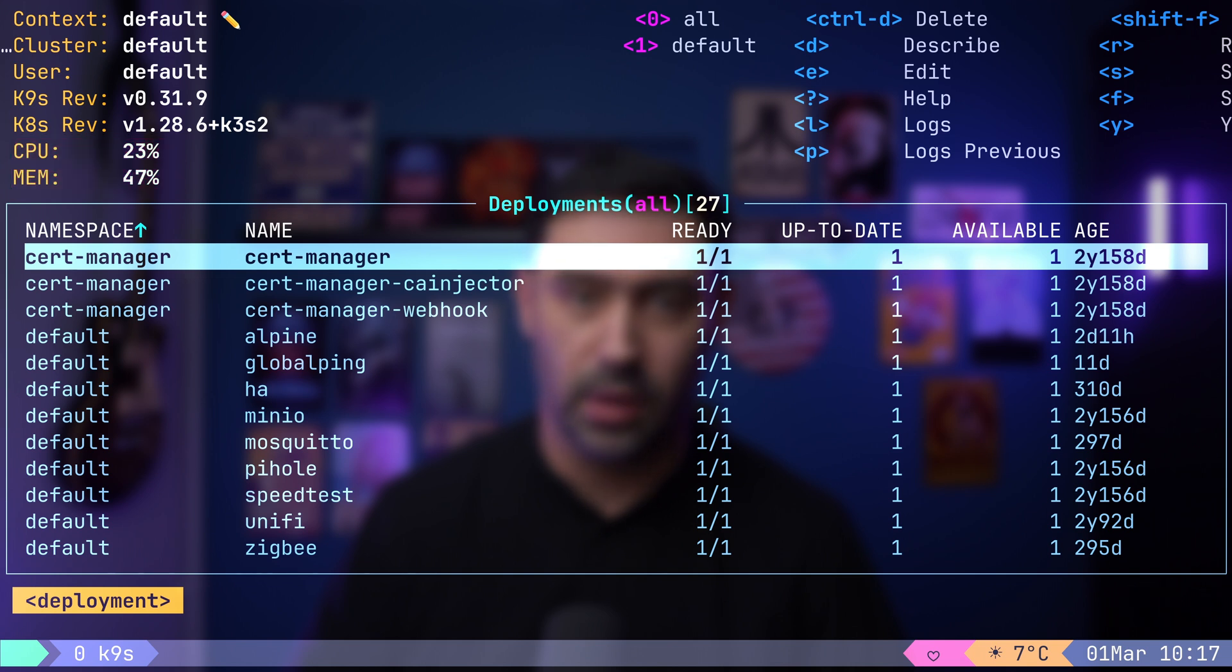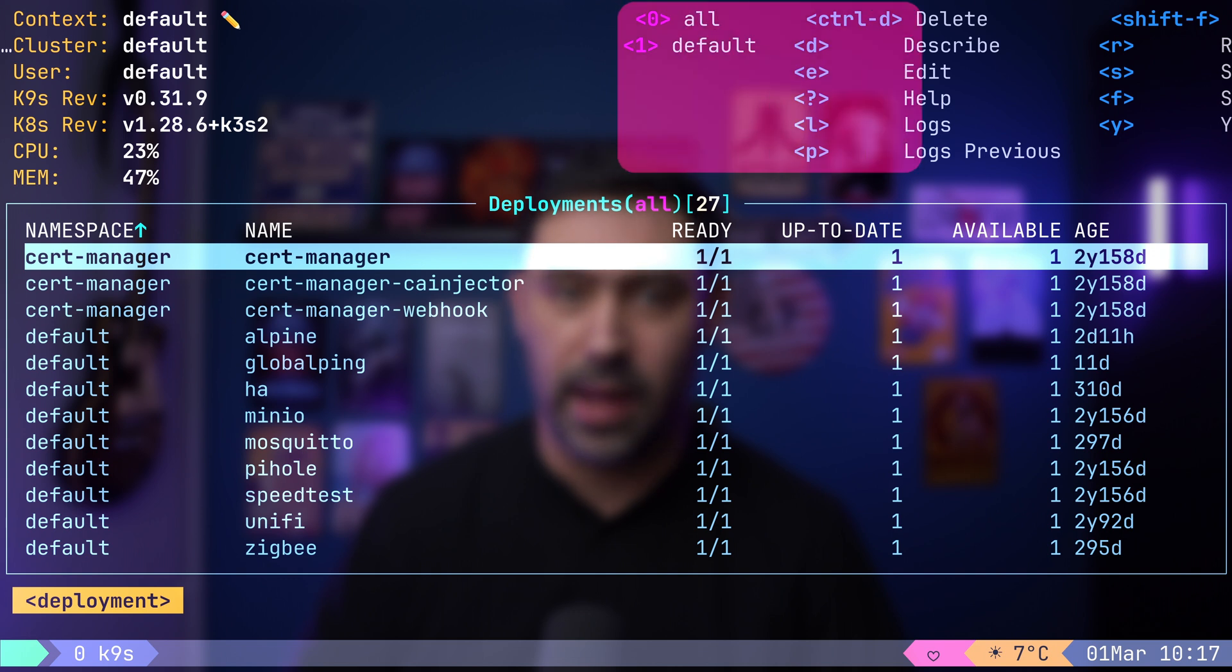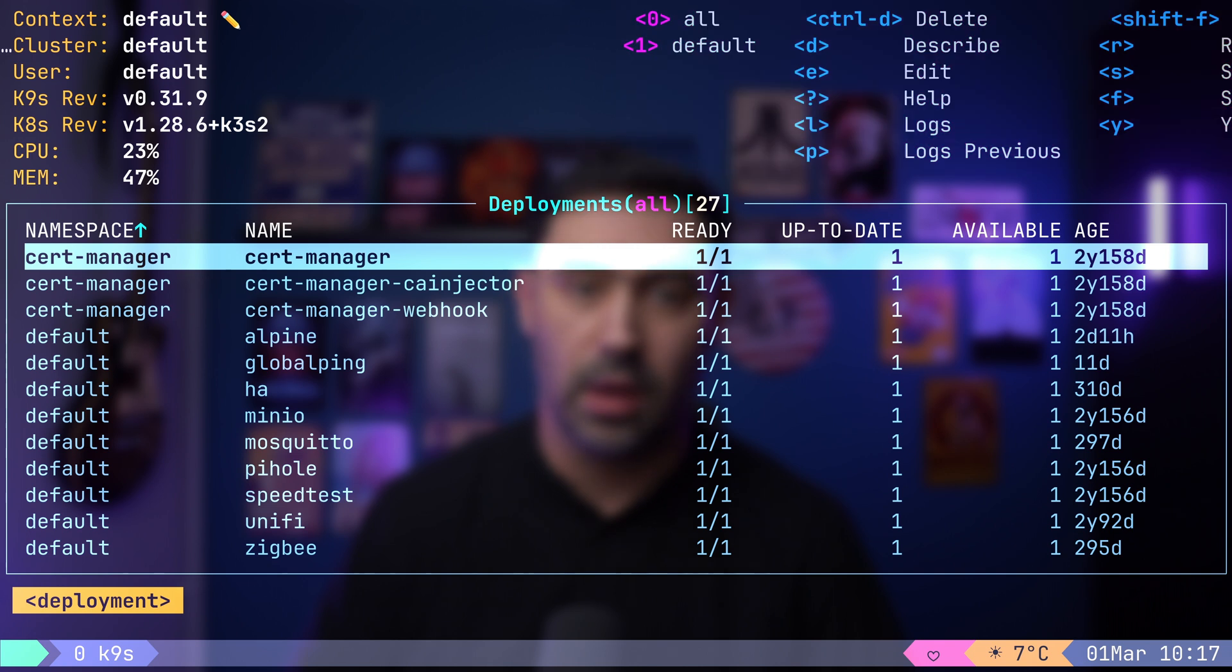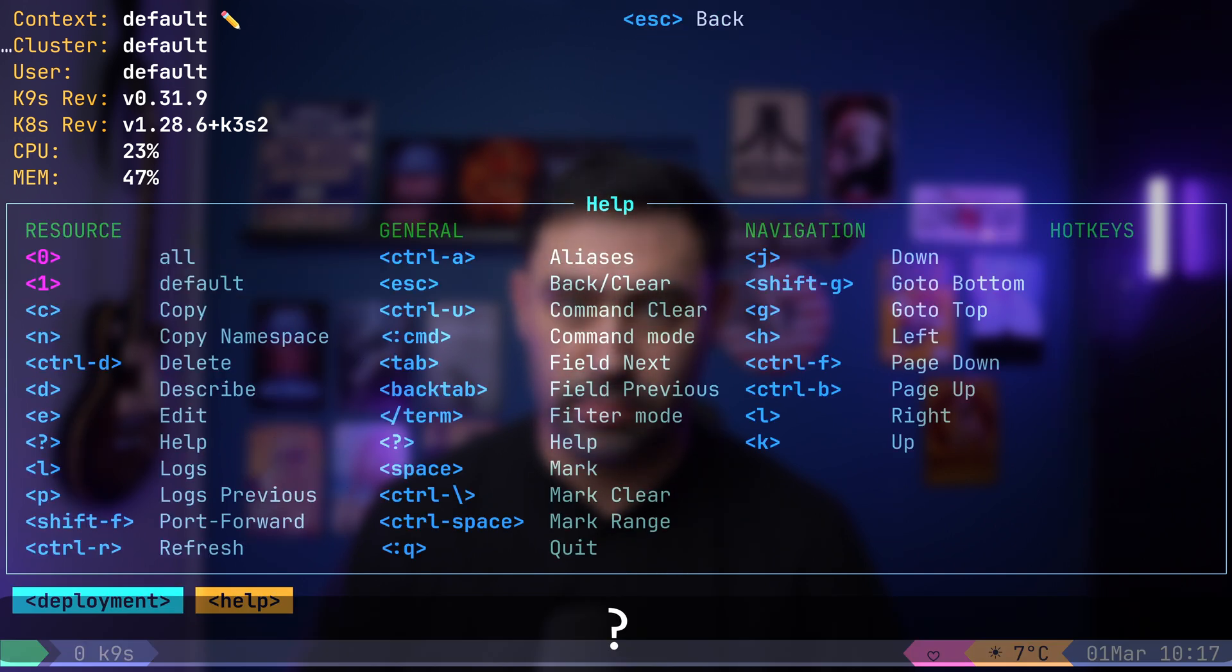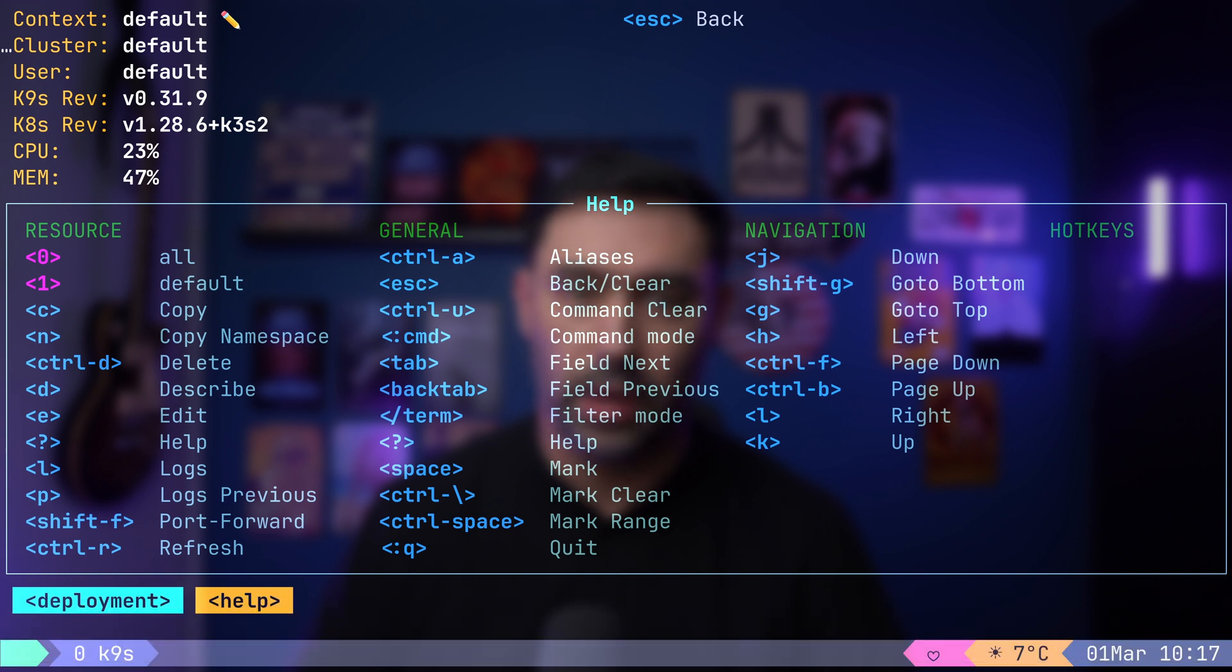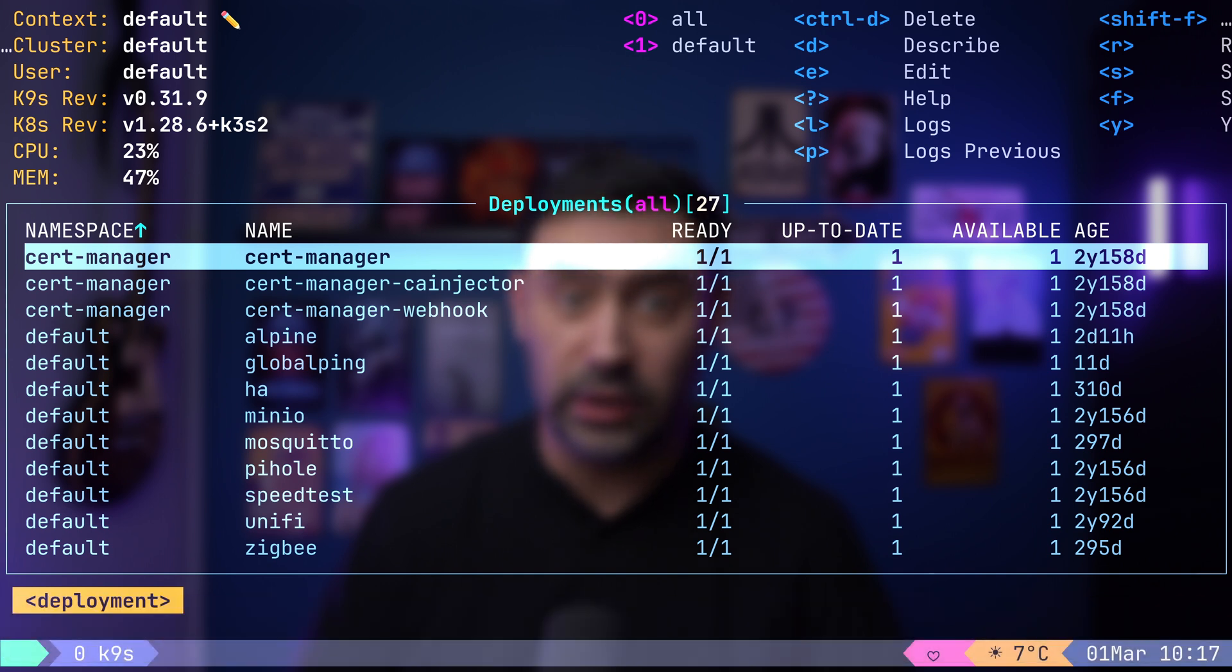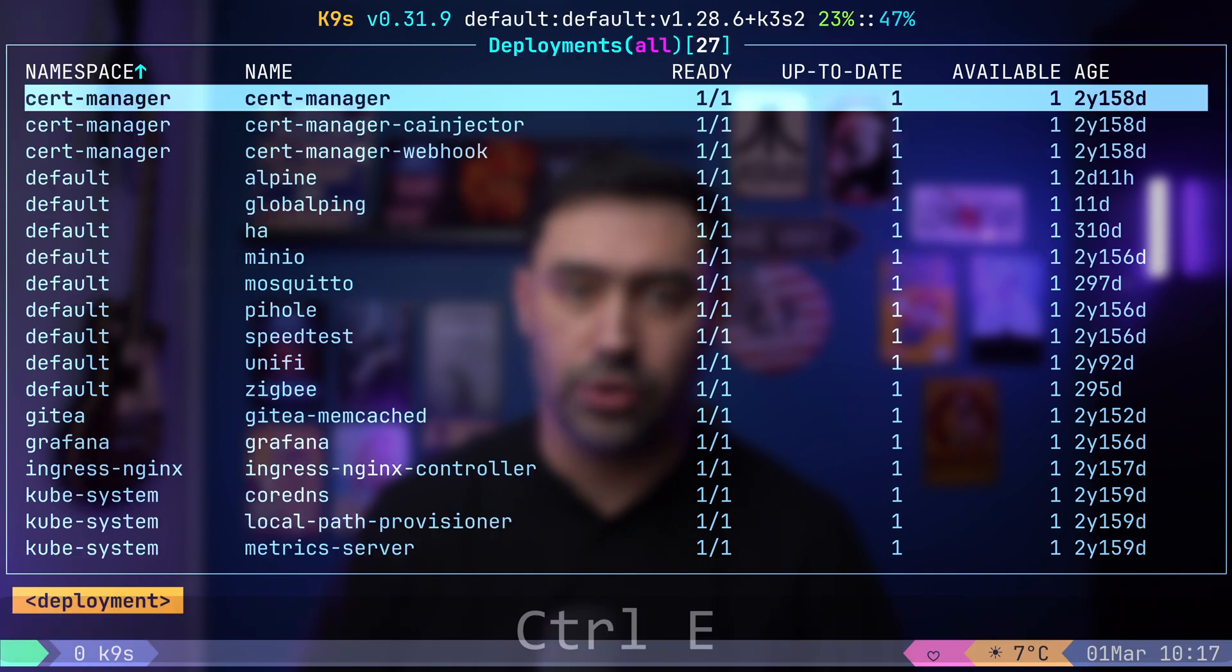On the right side, there's a helpful panel offering hints on the available key bindings in the current view. For a more comprehensive list, you can press the question mark key. You can exit the current panel by pressing the ESC key. Alternatively, to hide the panel entirely, use Ctrl-E.